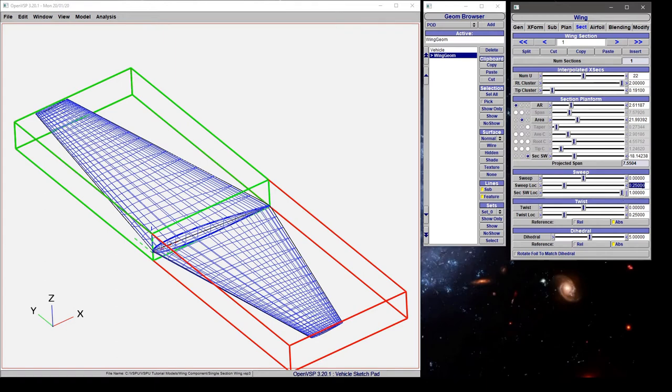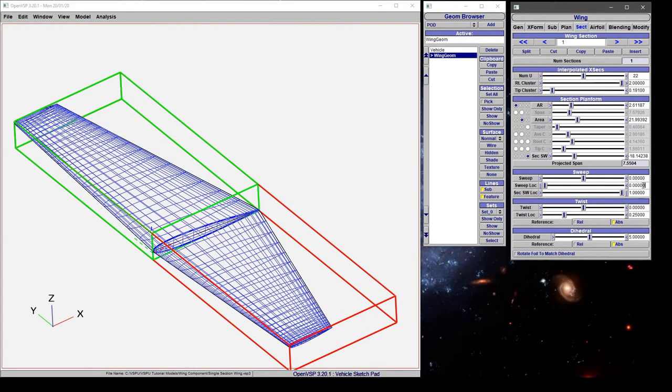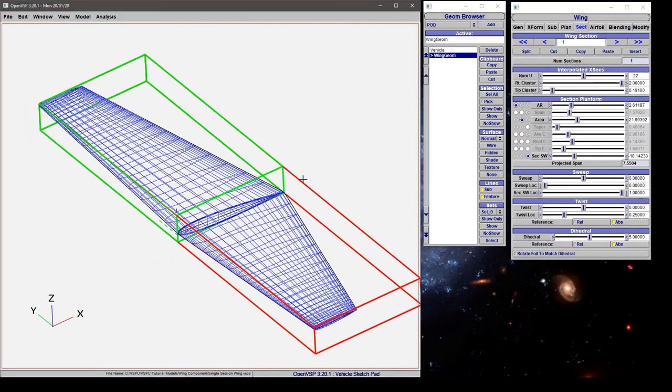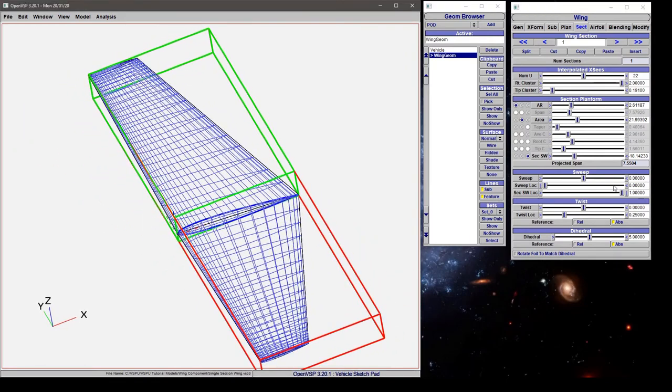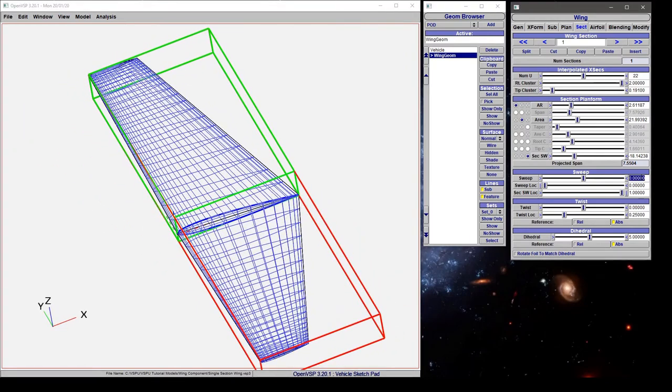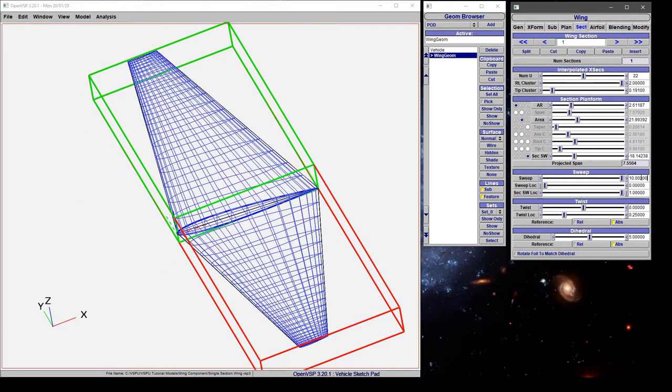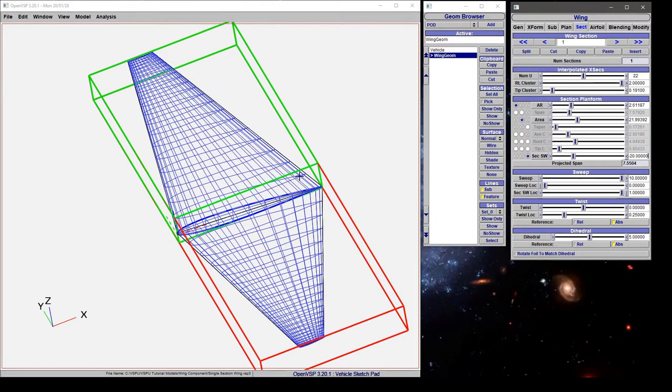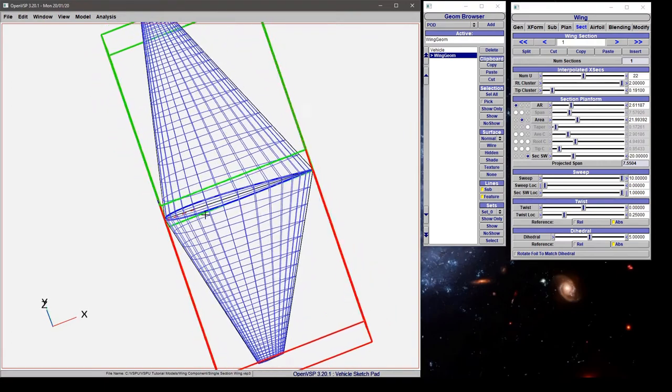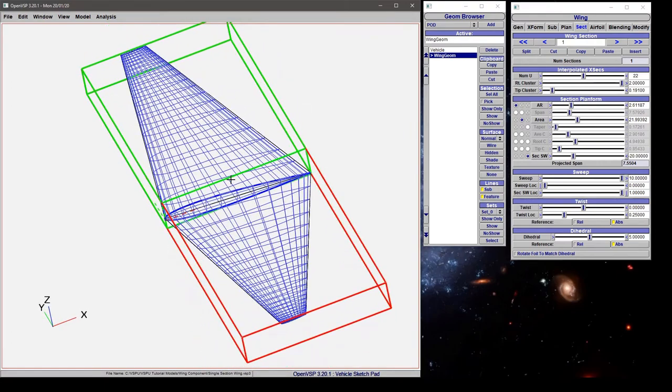Just by way of an example we say we want a 10 degree sweep at the leading edge using these two parameters, and then at the trailing edge we want a 20 degree angle. Because we have these values set using secondary sweep, the area and the aspect ratio...